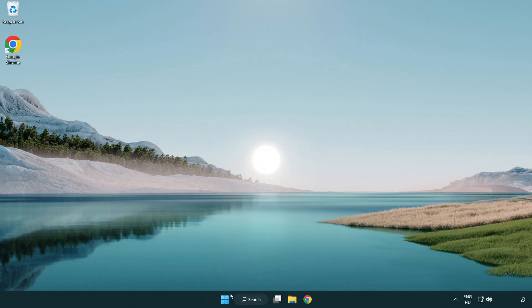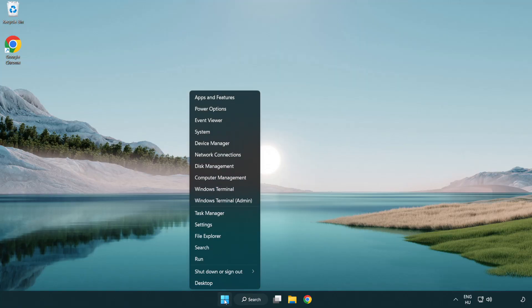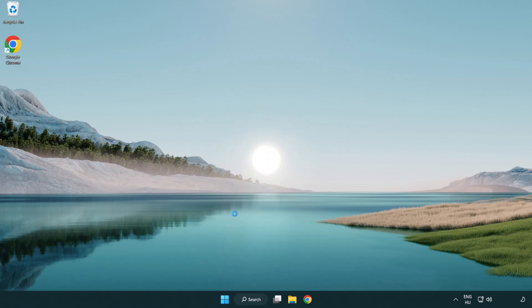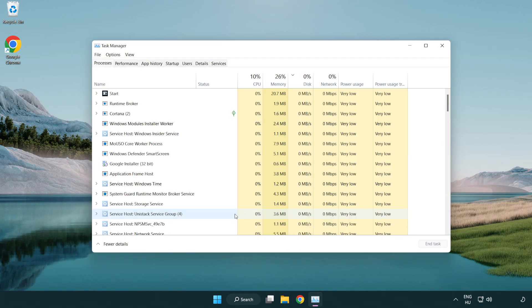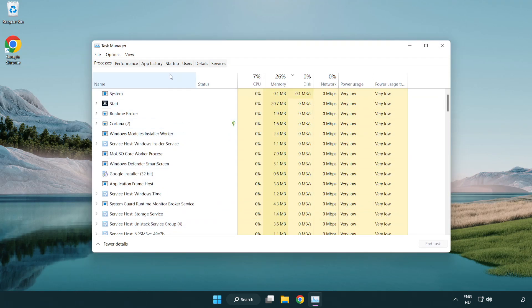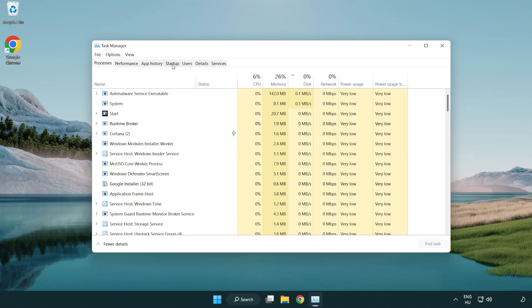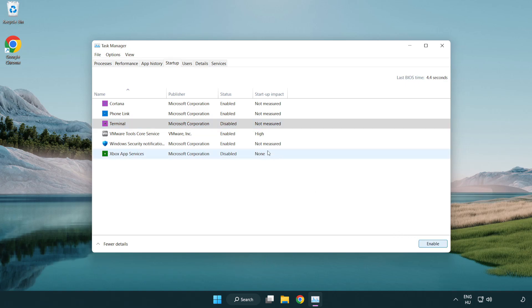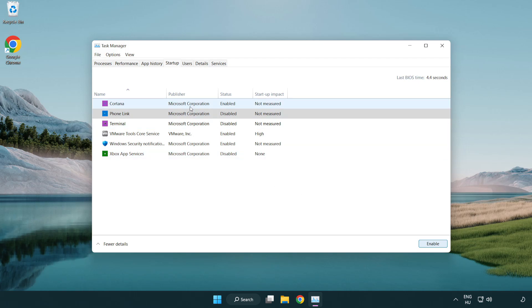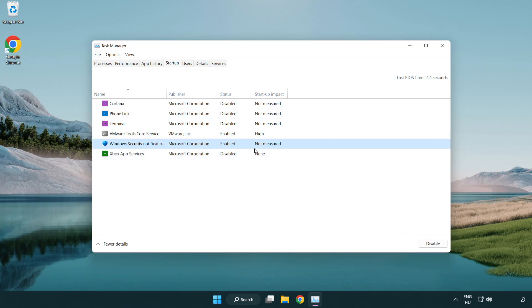Right click the start menu. Open Task Manager. Click startup. Disable not used applications. Close the window.